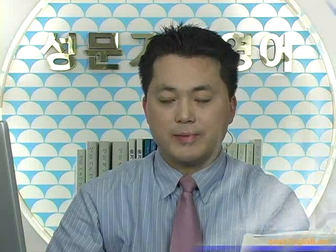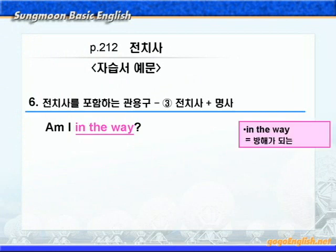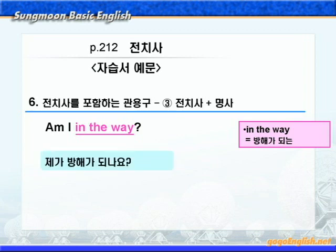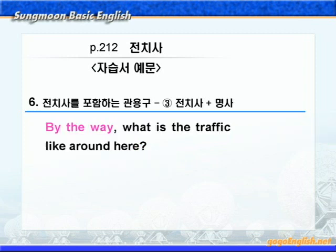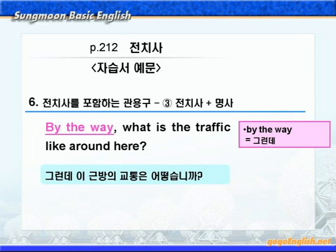다음으로 전치사와 명사가 결합된 관용구를 보겠습니다. 본 책에는 예문이 없으니까 자습서 예문으로 함께 보시죠. 'Am I in the way?' in the way하면 '방해가 되는'이라는 말이죠. '제가 방해가 되나요?'가 됩니다. 다음으로 by the way에 밑줄 쳐보세요. by the way는 '그런데'라는 뜻으로 화제를 바꿀 때 쓰는 말이죠. 'by the way, what is the traffic like around here?' 여기 what like는 how의 뜻이니까, '이 근방의 교통은 어떻습니까?'가 됩니다.